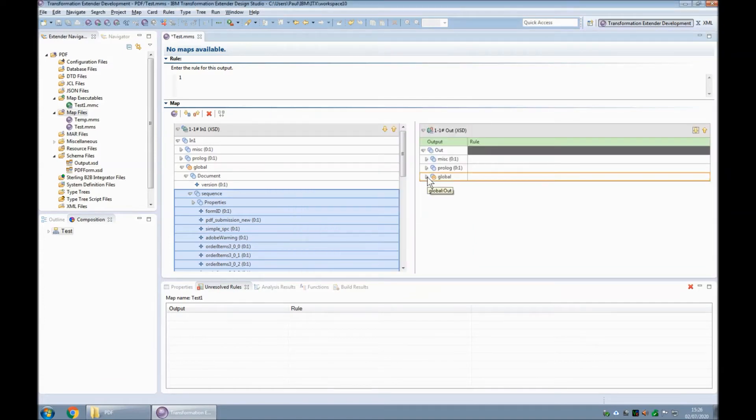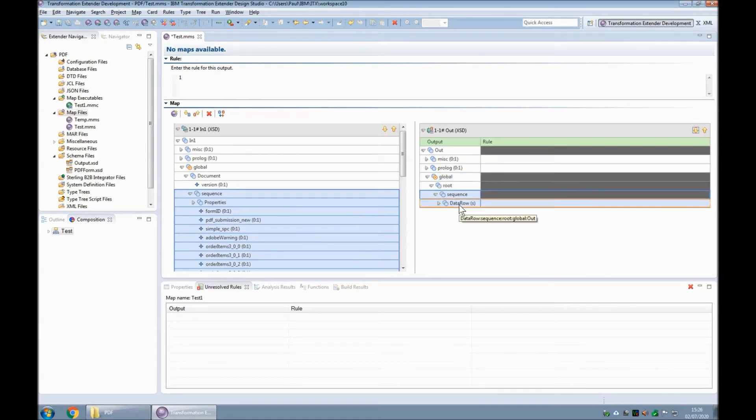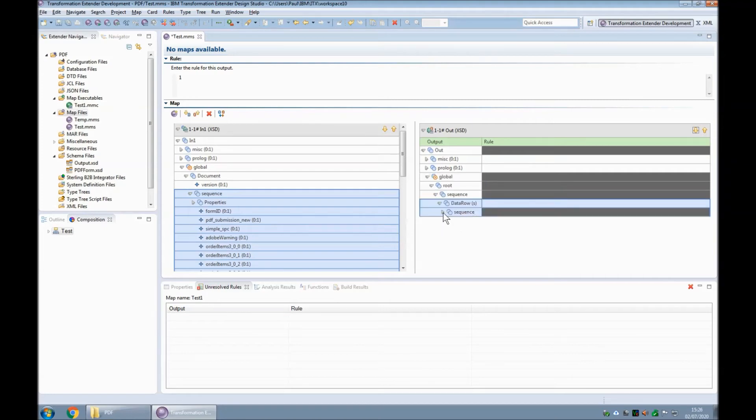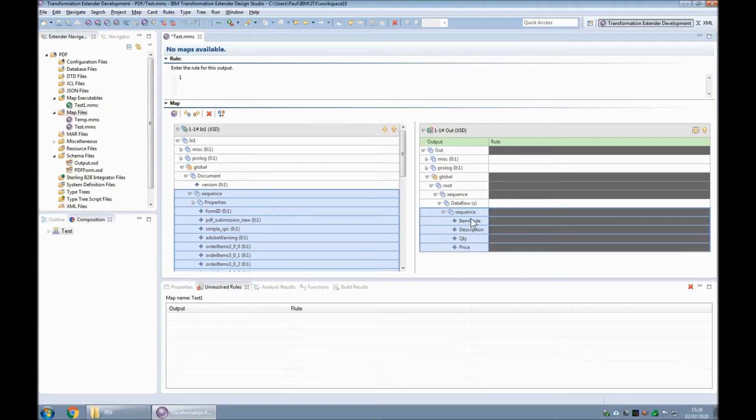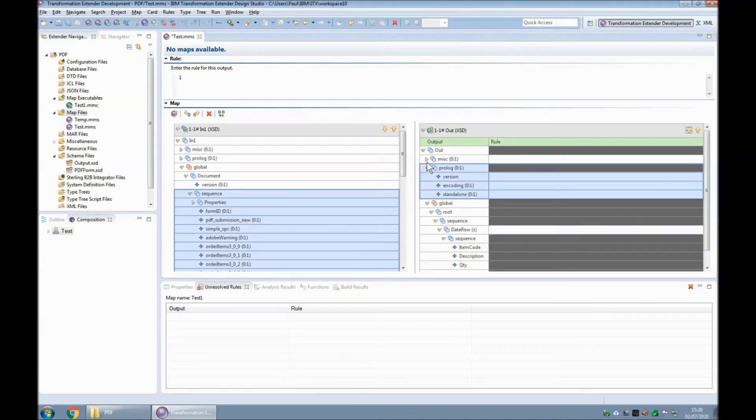Just have a quick look at the structure of this. Within root there is an infinite number of data rows potentially, and within each data row there is four items: item code, description, quantity, and price, as per the fields that I'm aware of in the PDF. I've created this manually.